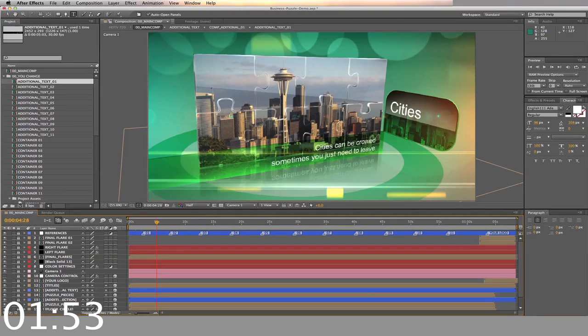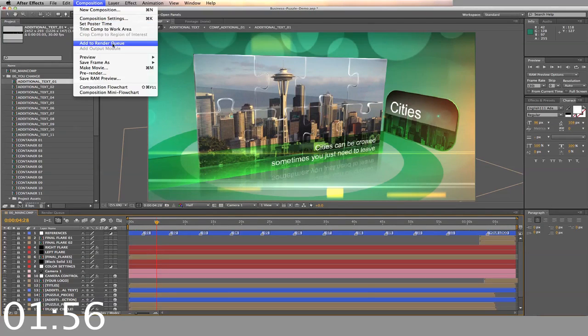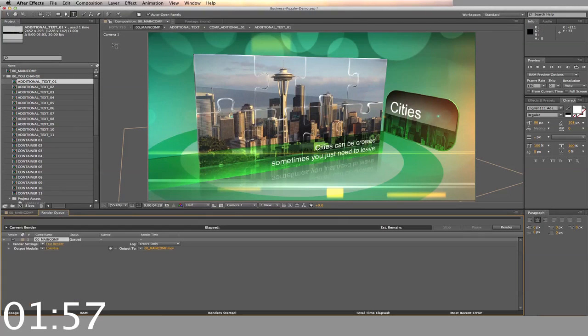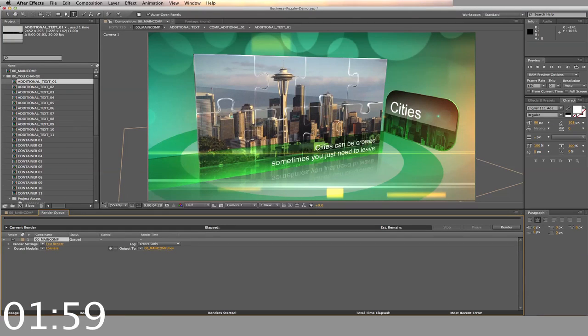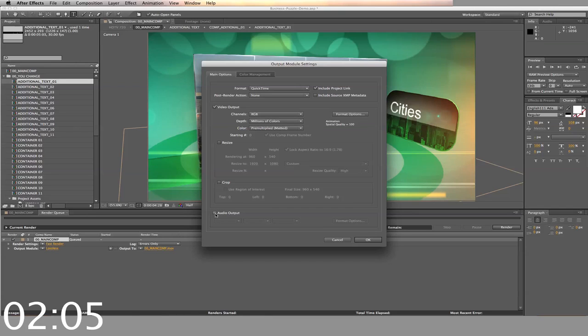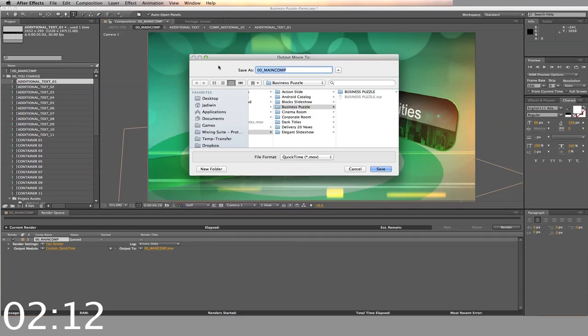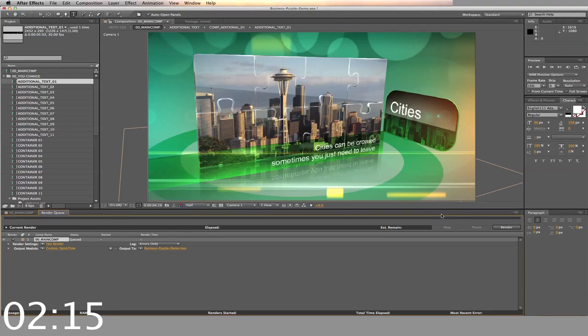When you finish all these steps, add to render queue. Adjust the settings. Select your output. And render.